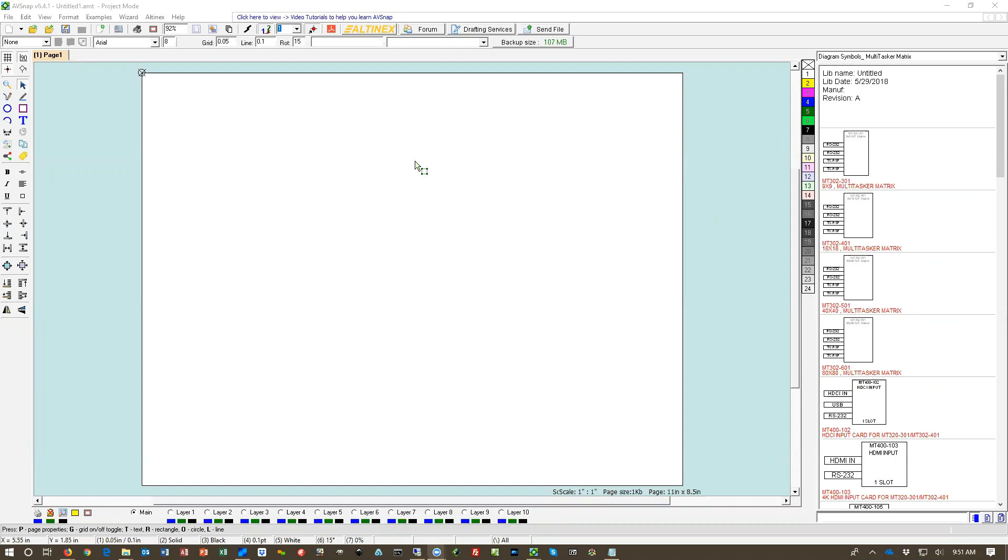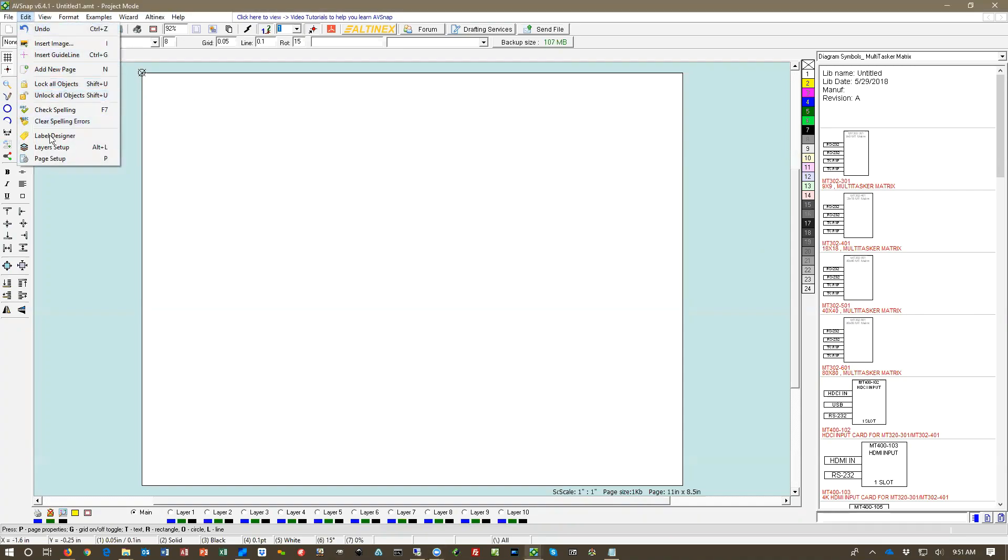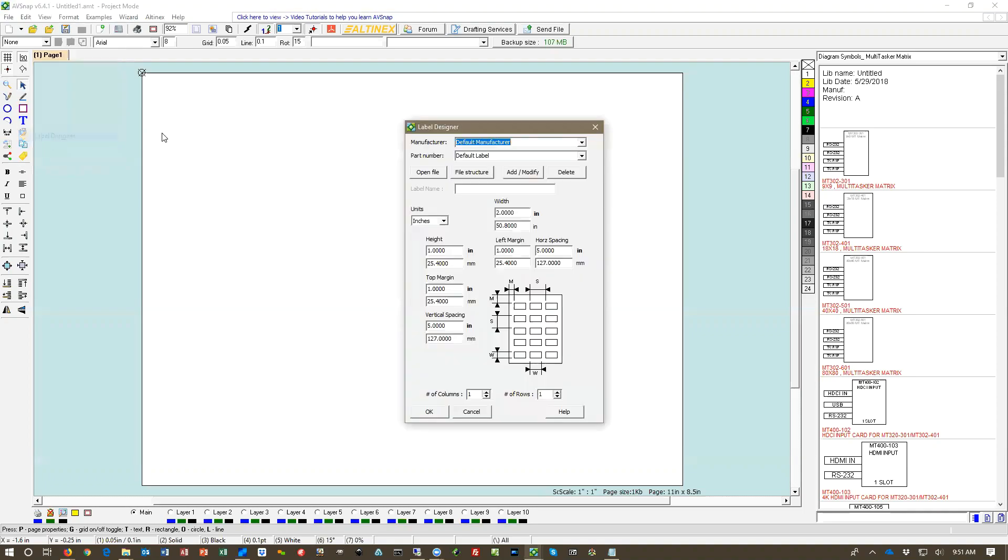Today we're going to learn how to create labels for cables in your project. So in the Edit menu we have a selection now called Label Designer. We're going to go ahead and open it.